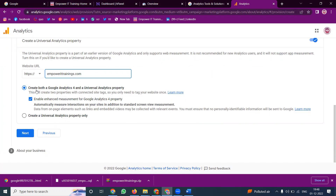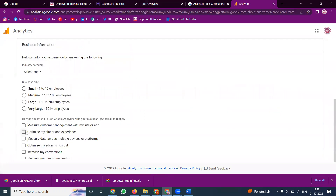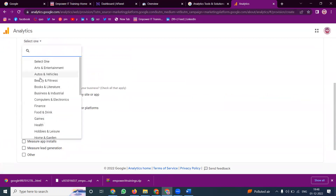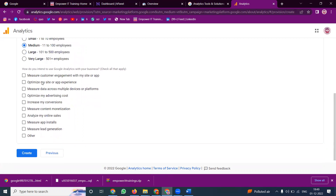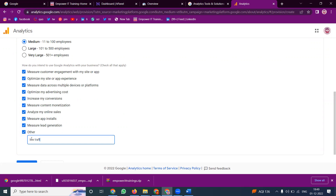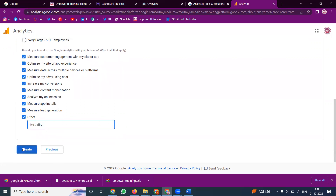Enter your website URL (HTTPS). This will create both: Google Analytics 4 and Universal Analytics. Next, fill in your business details. The purposes of Google Analytics include: measure customer engagement, optimize site or app experience, measure data across multiple devices or platforms, optimize advertising cost, increase conversions, measure content monetization, analyze online sales, measure app installs, and measure lead generation. You can also check live traffic — how many people are on your site per hour, per minute, or per second.